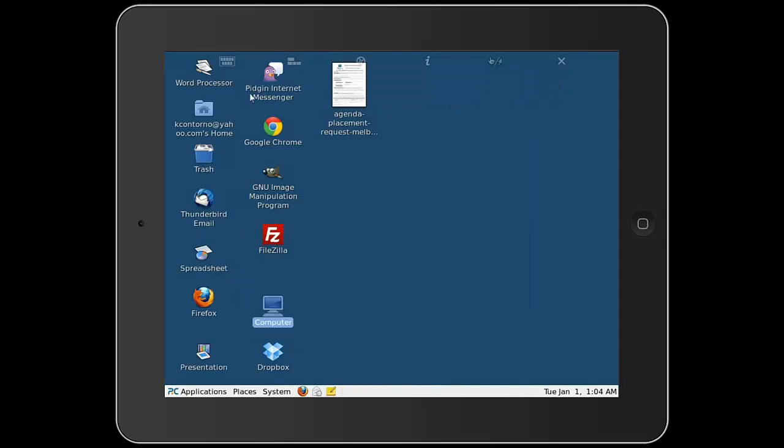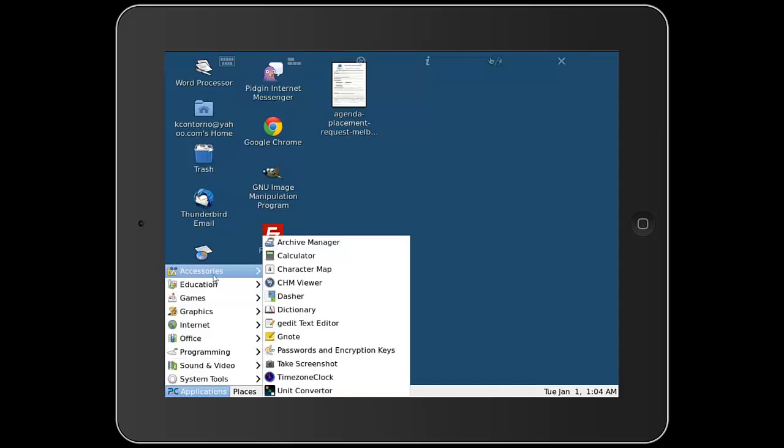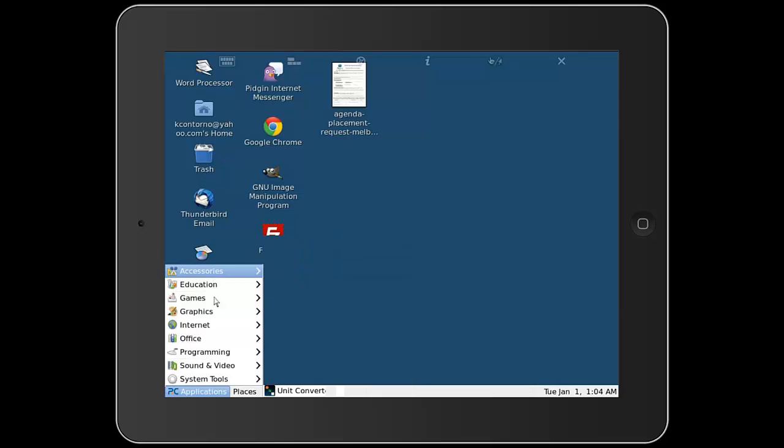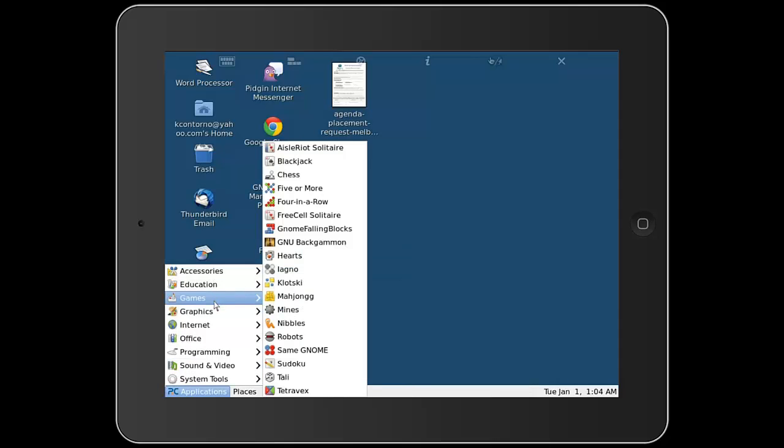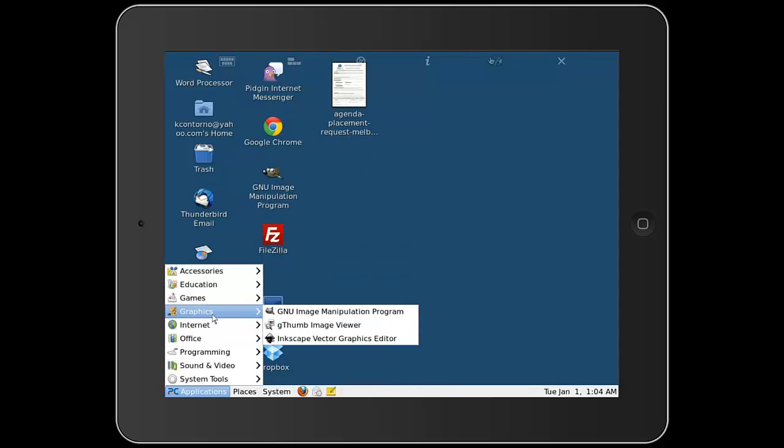And of course you've got your word processor which is just like OpenOffice pretty much. Then you can go down to the bottom corner and they've got a variety of different accessories and all kinds of different things that you can play around with. So this is basically a mini computer that you can use on your iPad at any time simply with an internet connection.